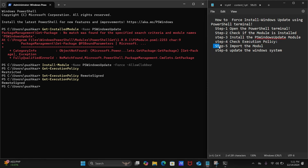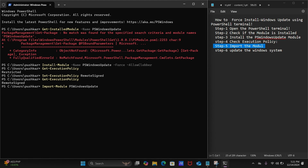So let's move on to step number five: import the module. We need to import the PSWindowsUpdate module. Type the command: Import-Module, space, PSWindowsUpdate, then hit the Enter key.